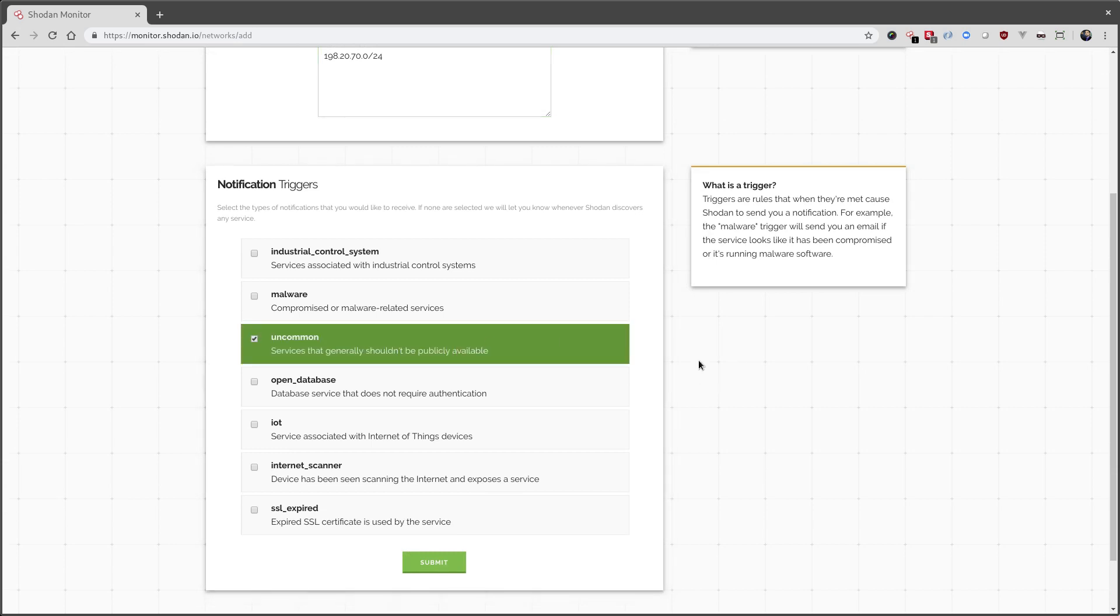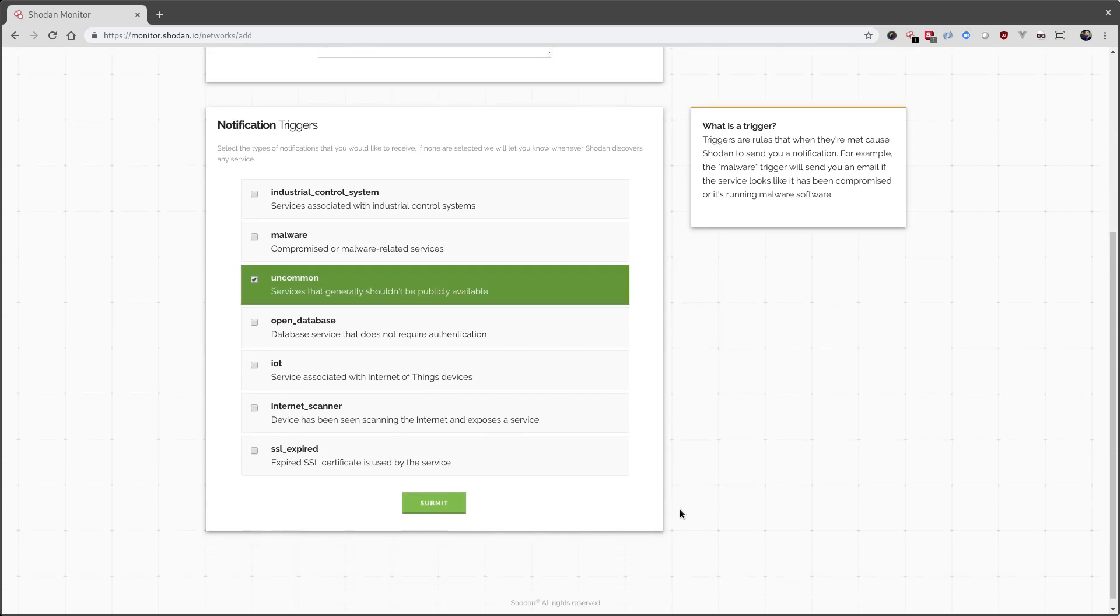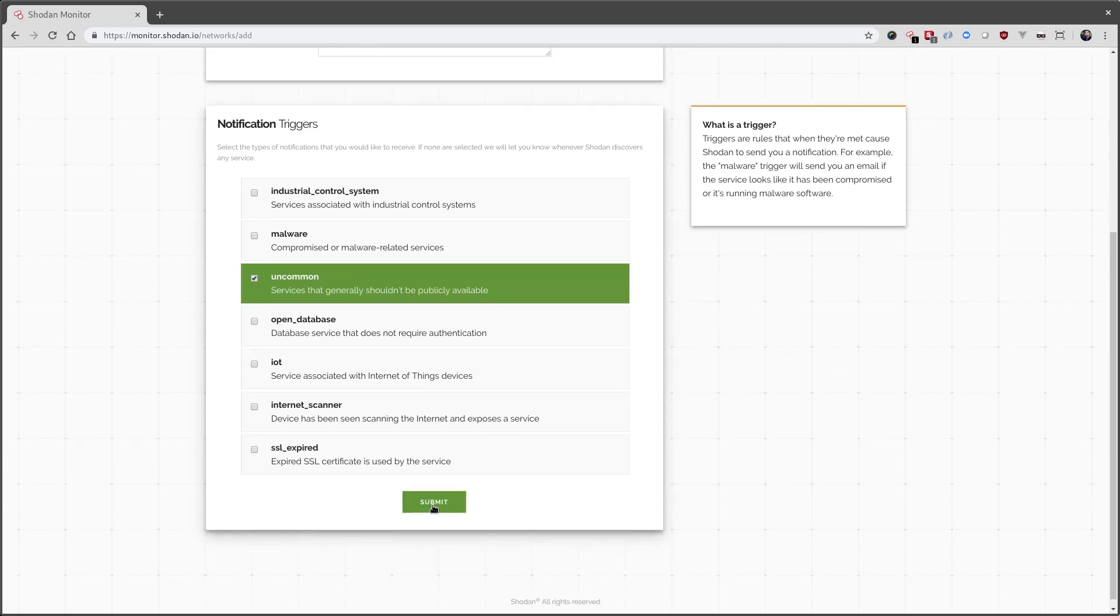And for this one, we know people are going to be running SSH and web servers. So I only want to get notified if something unusual shows up.